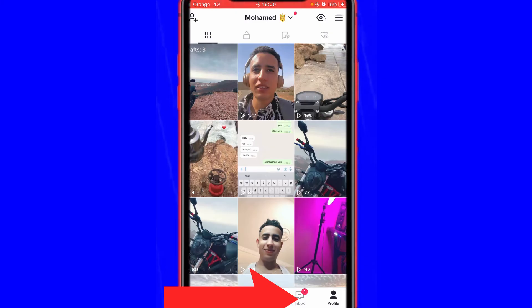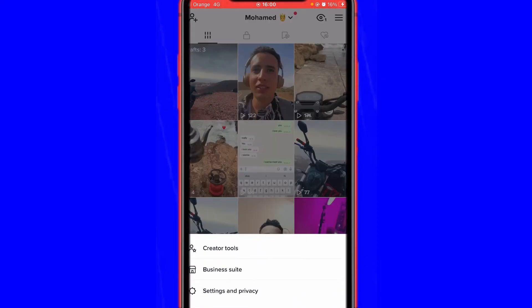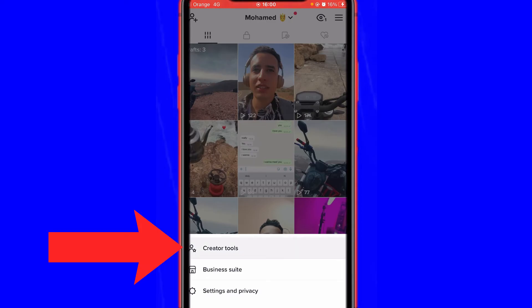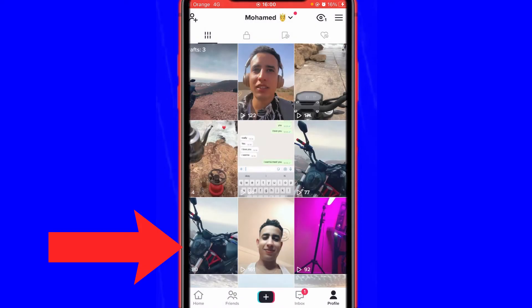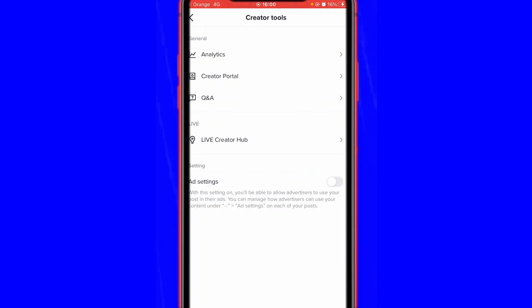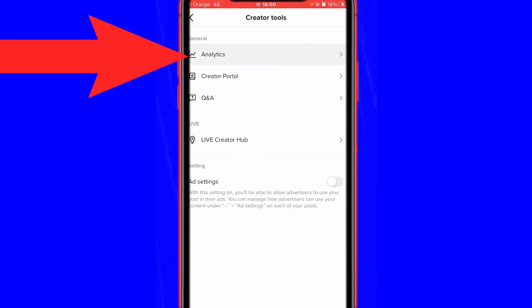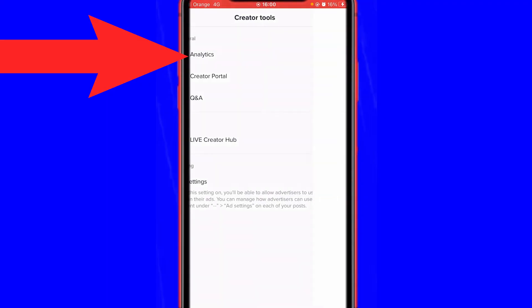You can see here Creator Tools. Just click the first option and after that you want to click Analytics in the top, and now you can see your analytics.